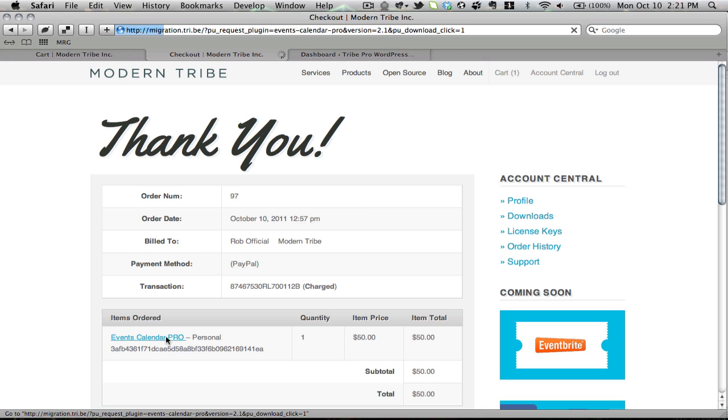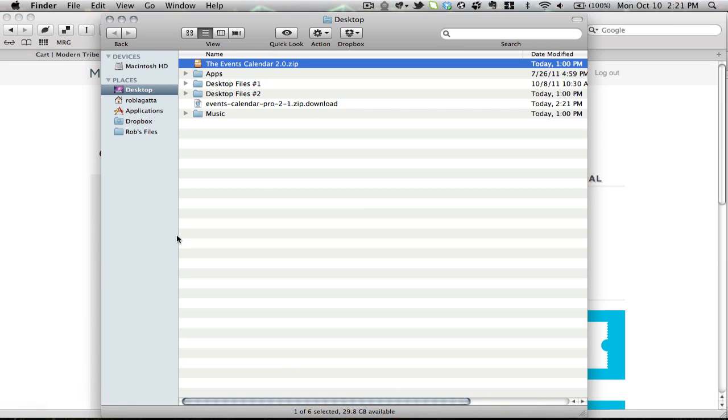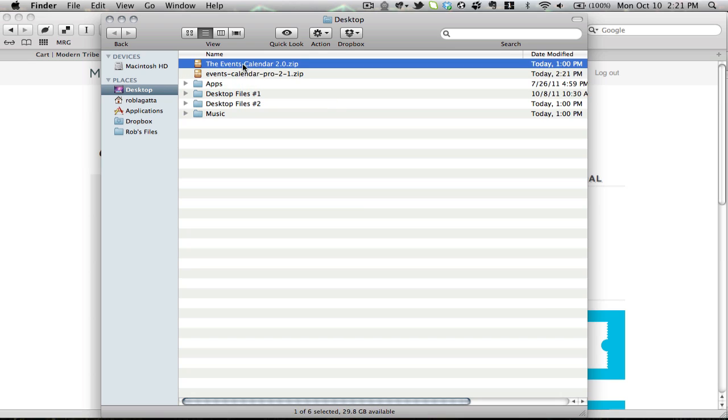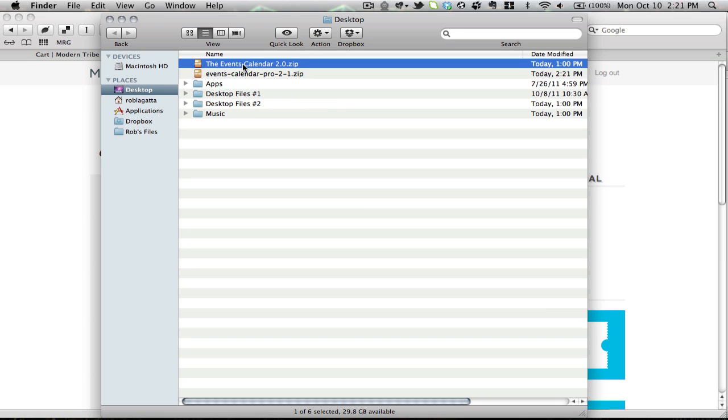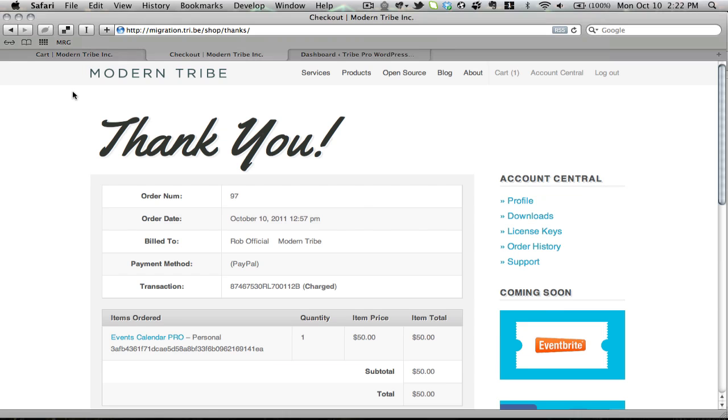And if I click Events Calendar Pro, it'll do just that. You'll see that now when I go to my desktop, I'll have both the Events Calendar 2.0 and Events Calendar Pro 2.0. So we're set. We have both versions of the plugin. Now we just need to turn them on after installing them.